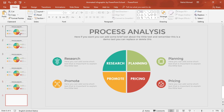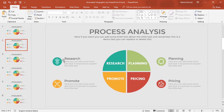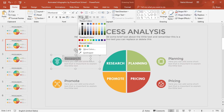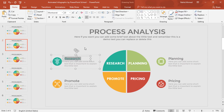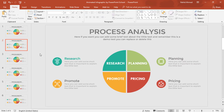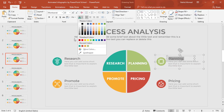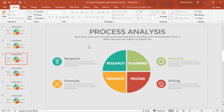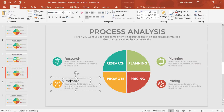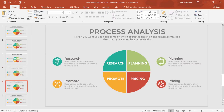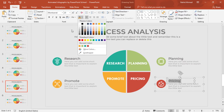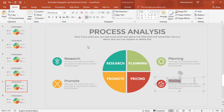Press Ctrl+D a few more times because we need a total of six slides. First, go to the second slide and select the text, then change the font color so that it matches with the circle. Go to the third slide, select the text, and change the font color. Do the same for the fourth and fifth slides, changing the font color on each to match their respective circle.